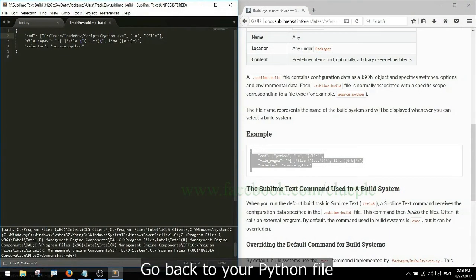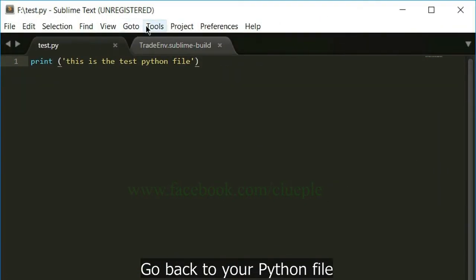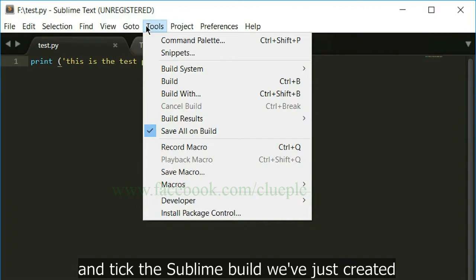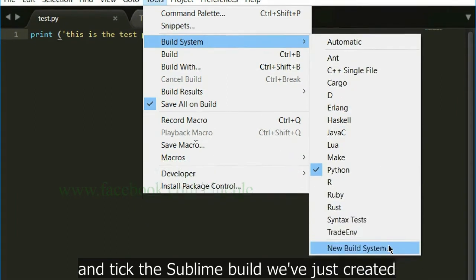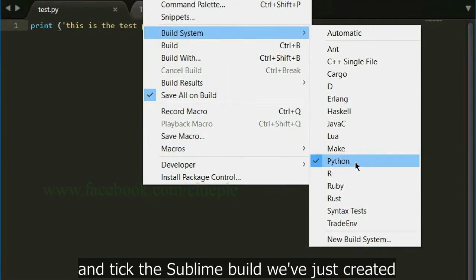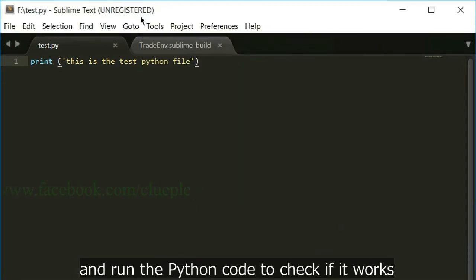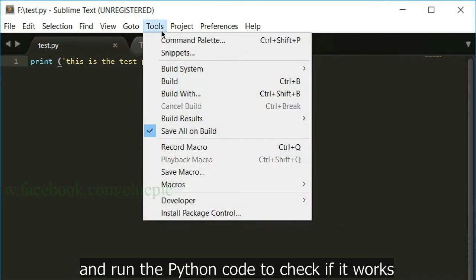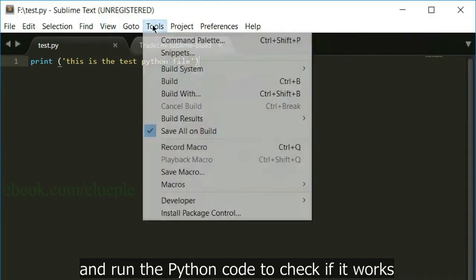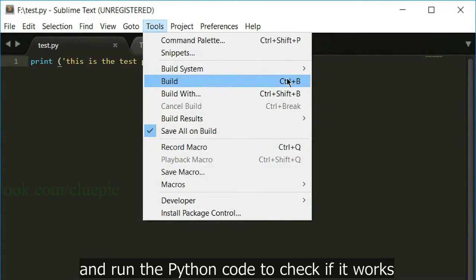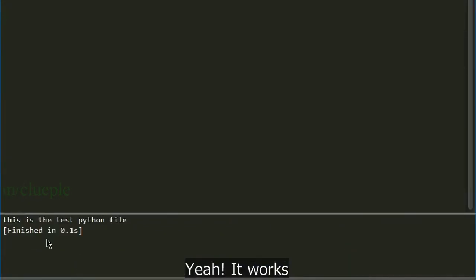Go back to a python file and tick the sublime build we've just created, and run the python code to check if it works. Yeah, it works!